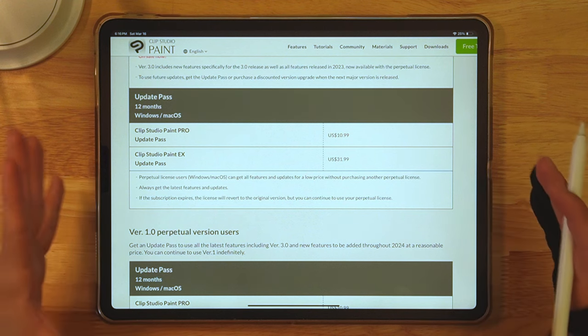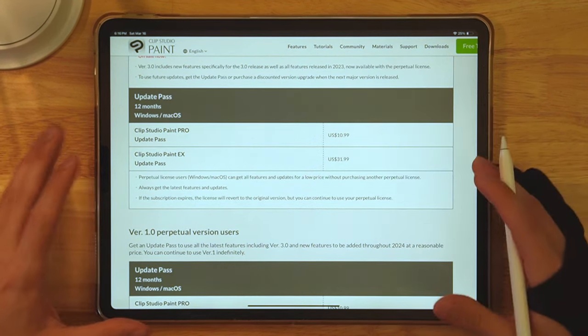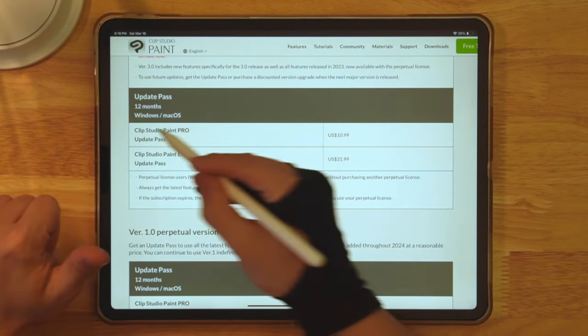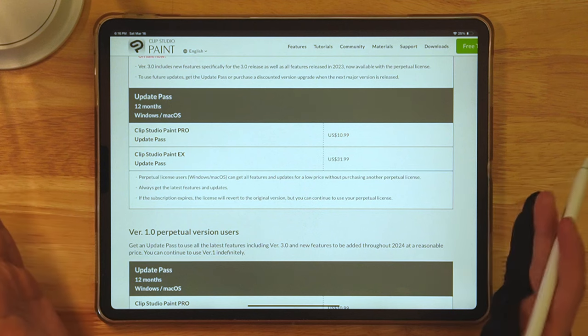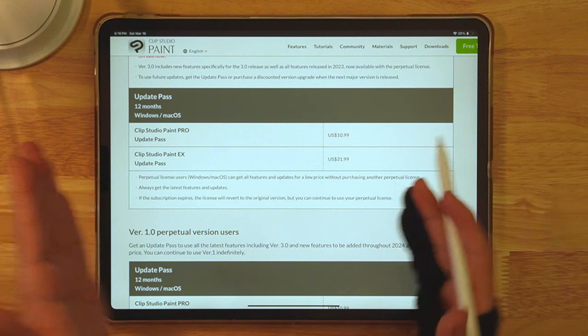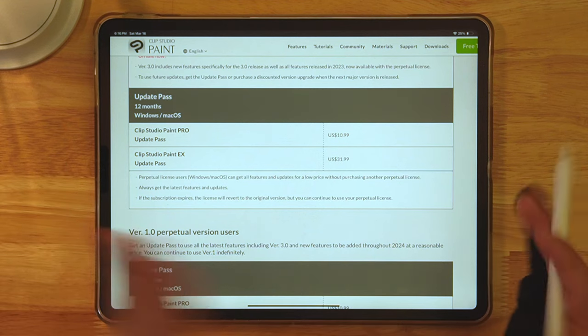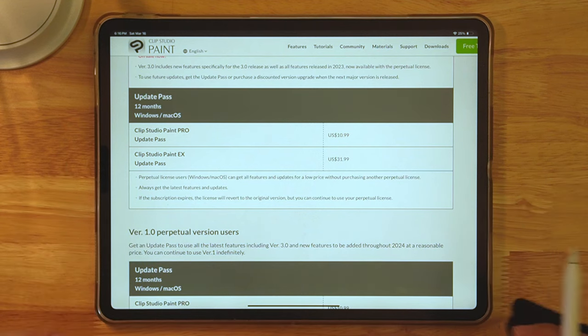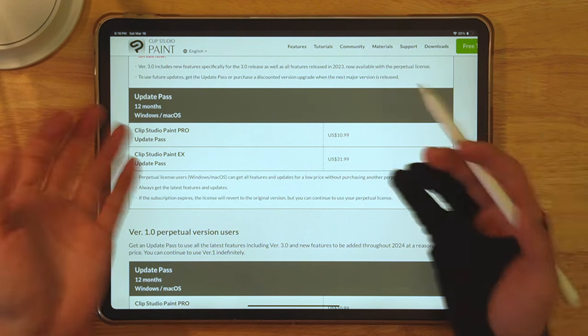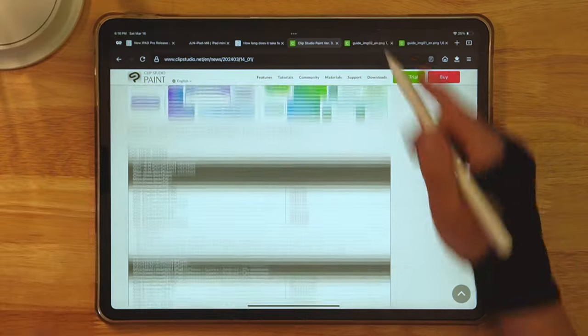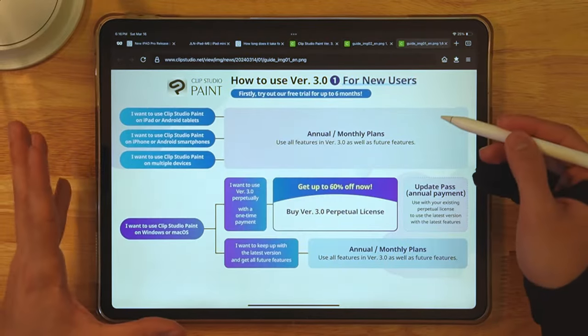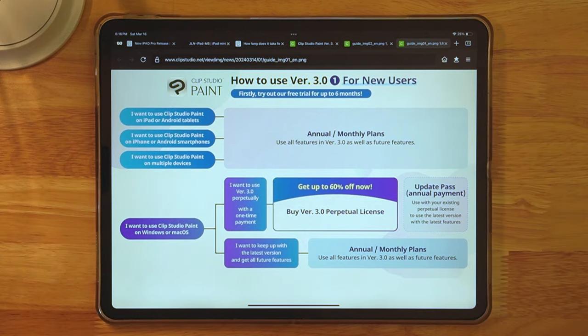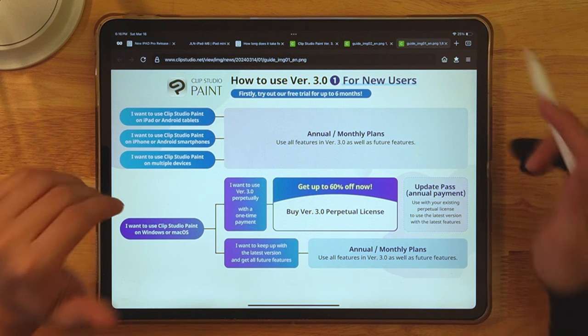Basically, you buy update pass for this much money and you get everything up to date for 12 months only. After 12 months, it goes back to your original, whichever version you were using goes back to it, which in my opinion is really not worth it. Don't do it. There's no point. So anytime there's going to be update pass in this confusing diagram, I'll just say F the update pass. Just don't do it.